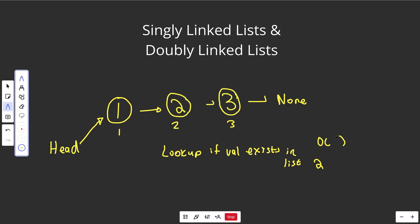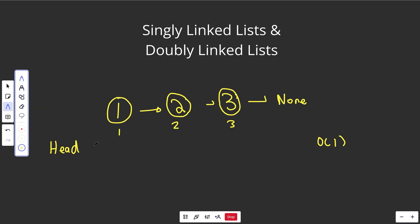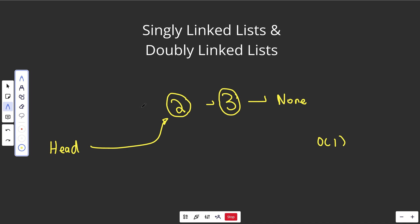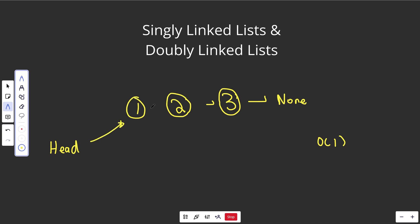There are a couple of things that are O(1) operations. Linked lists are really good at operations at the beginning of the list. If you wanted to remove the element at the beginning, that's O(1) — you'd just point your head element over to the second position, effectively removing the first. Similarly, if you wanted to add a new head — put something at the very beginning — that's also O(1). You'd point your head over to the new element and then point the new element over to the old head.